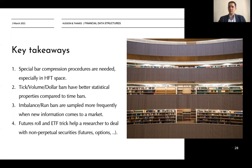We have discussed that there are two types of imbalance bars. The first type is EMA imbalance bars, which are described in the book, and the second one, introduced by our researchers, is called constant imbalance bars.